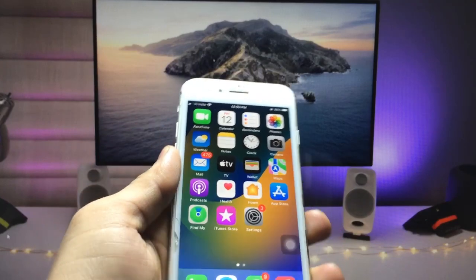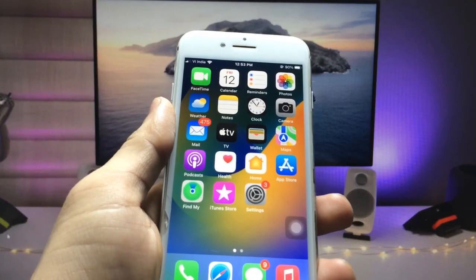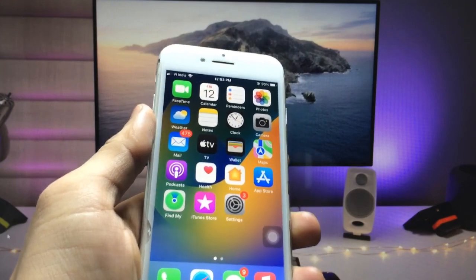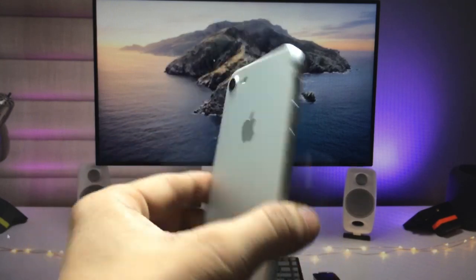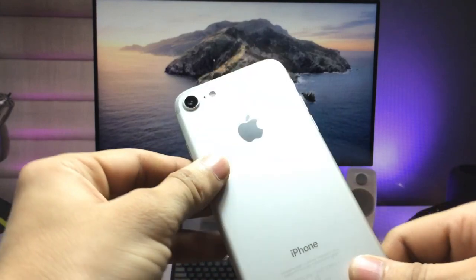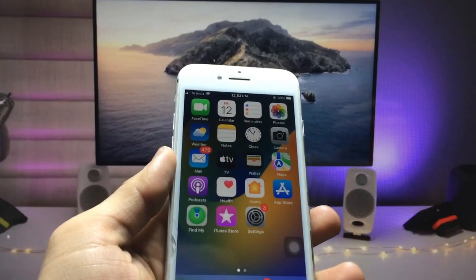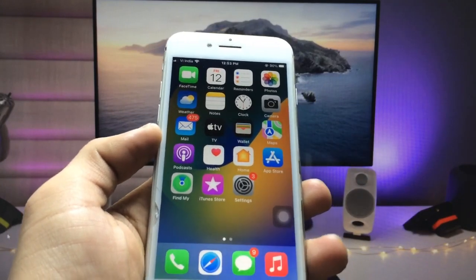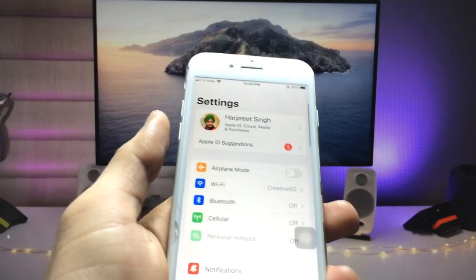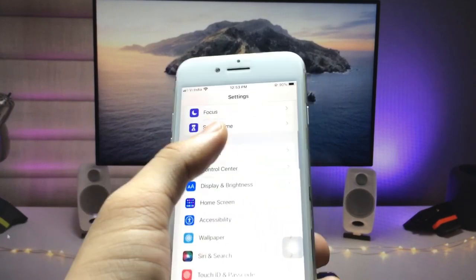Hi guys, welcome back again with a new video. In this video I am going to show you how we can check the battery cycle counts of any iPhone on any iOS version. I'm going to show you on my iPhone 7, which is nearly about 6 years old and I am still using in 2022.